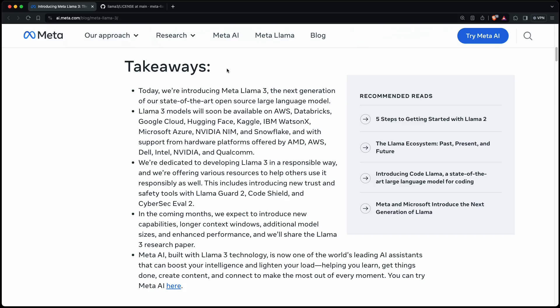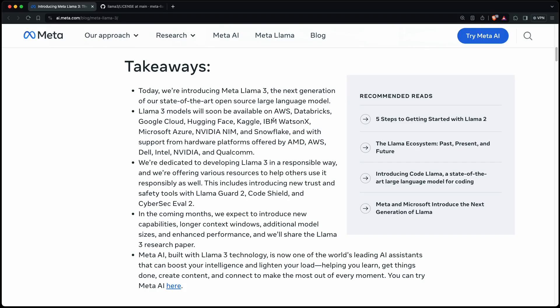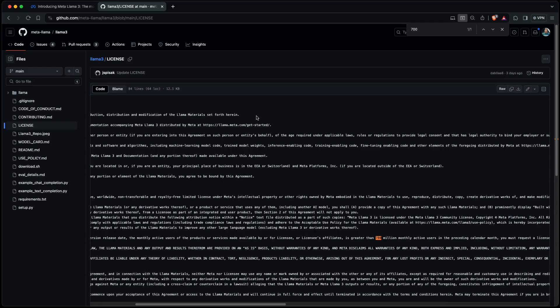The key takeaways: It's state-of-the-art. They call it open-source, but that's not entirely correct. Its license prohibits some use cases, but most of us should be able to use it, even commercially, unless you have more than 700 million monthly active users or you're involved in some illegal activity. But to be safe, read the license, but you're most probably okay.